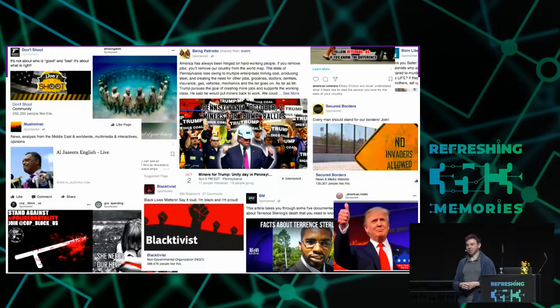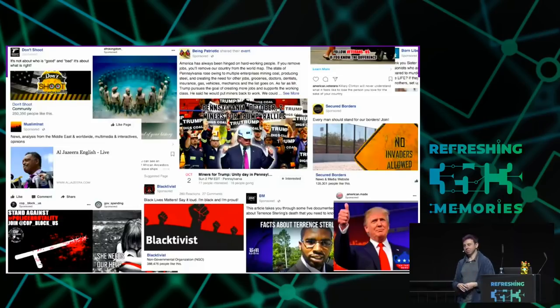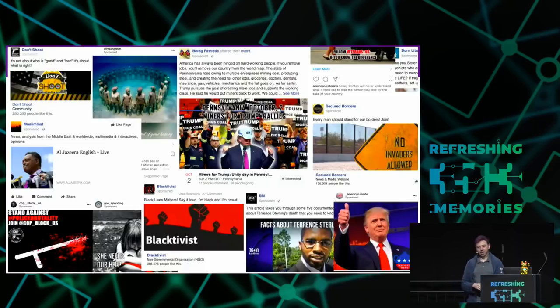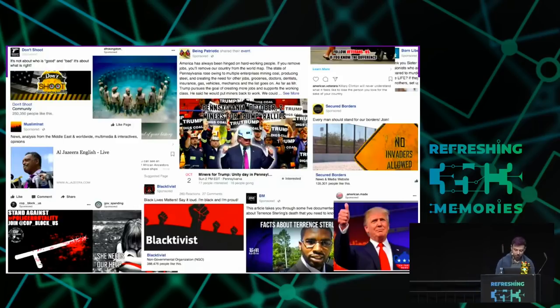There were a whole bunch of these ads shown on Facebook. Pretty much all of these either tried to disenfranchise people or tried to create chaos, polarize people around the election, oftentimes with disinformation.